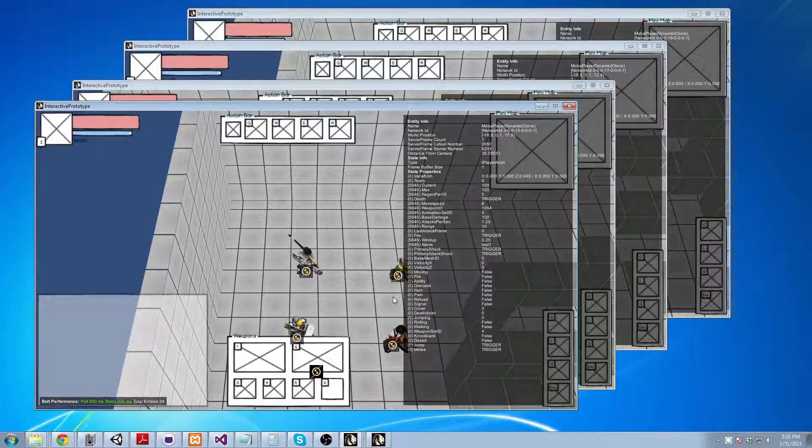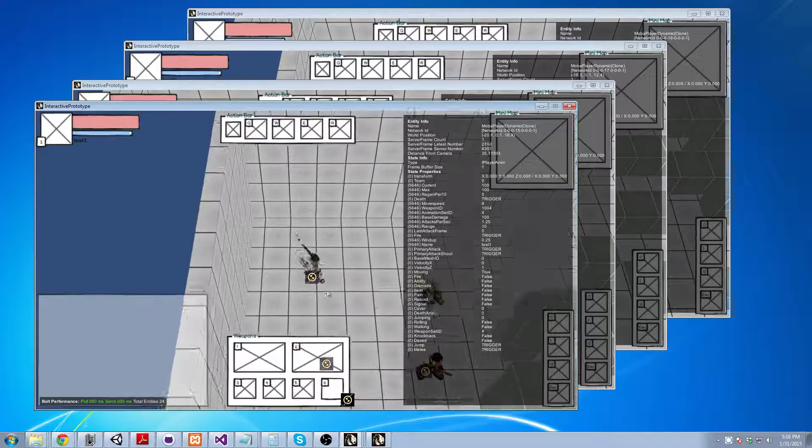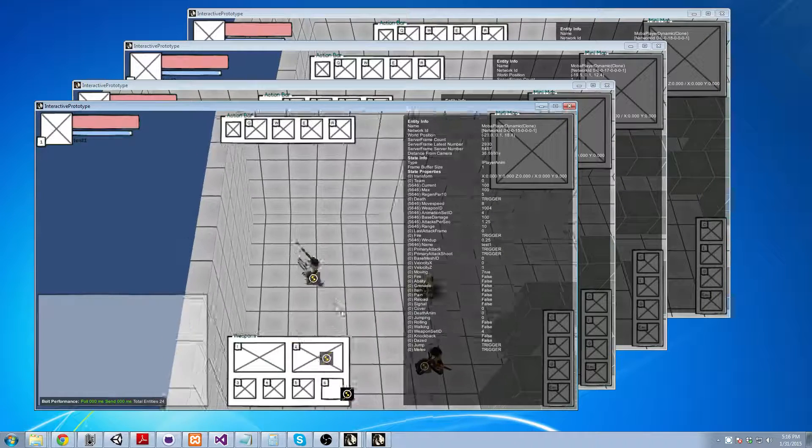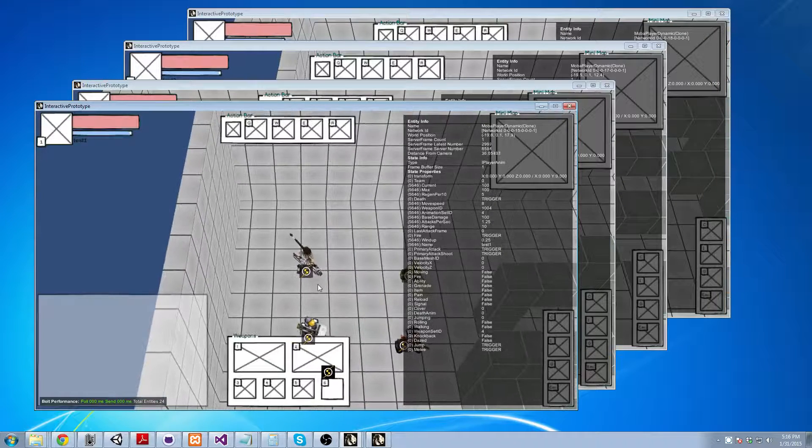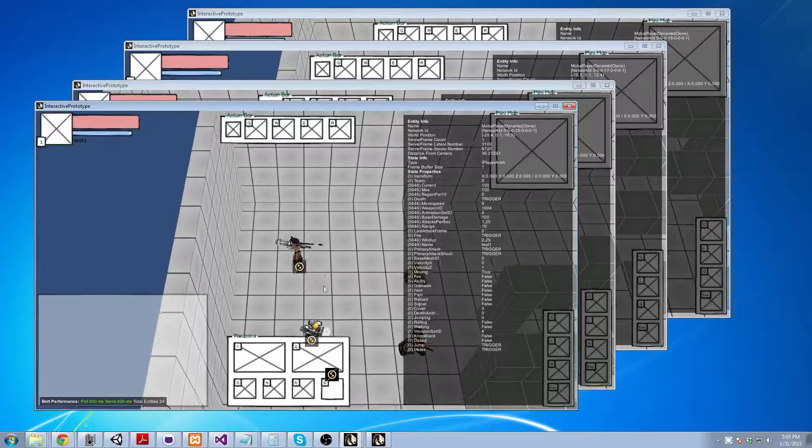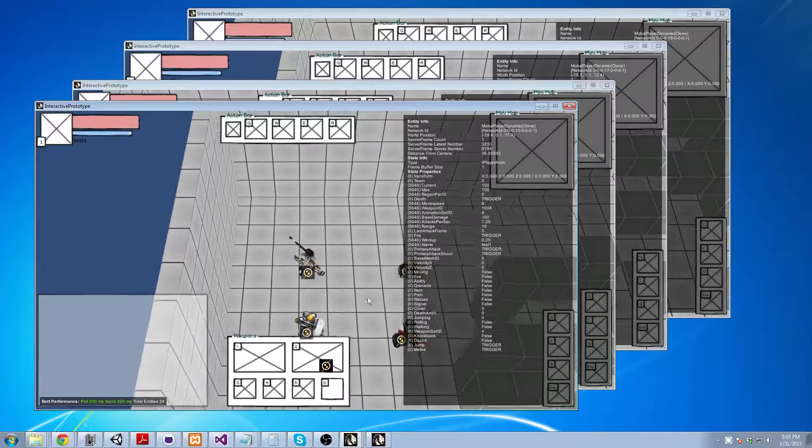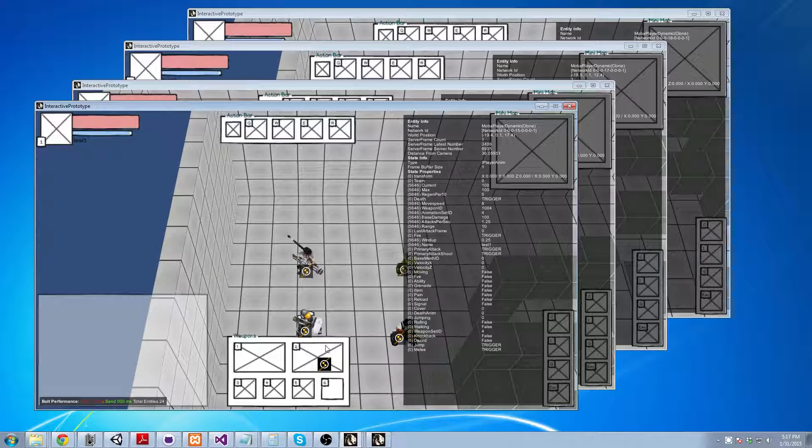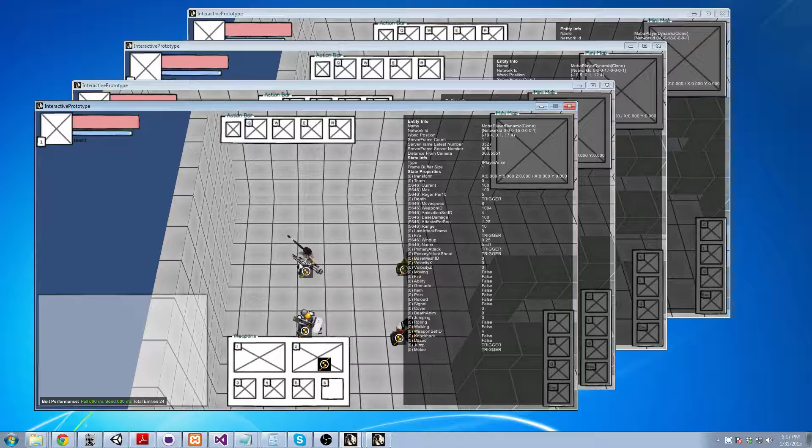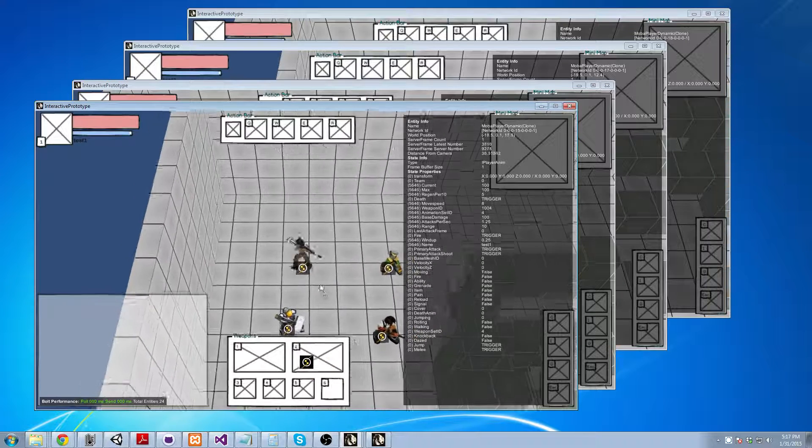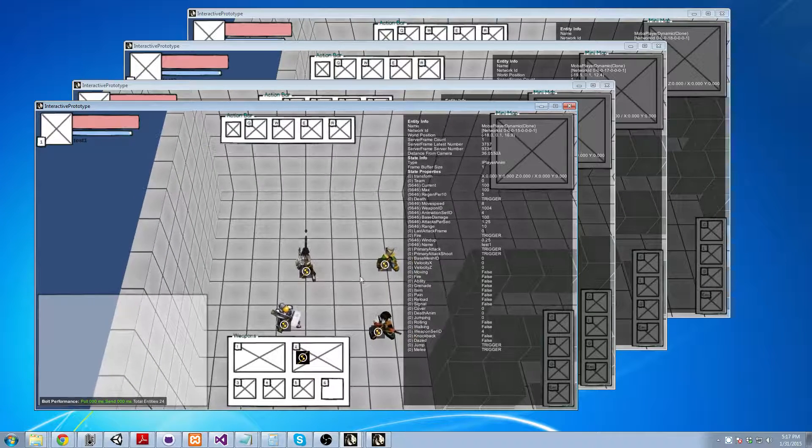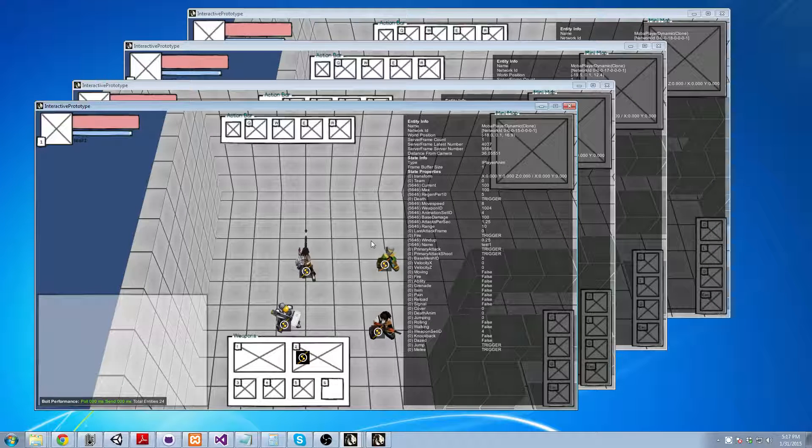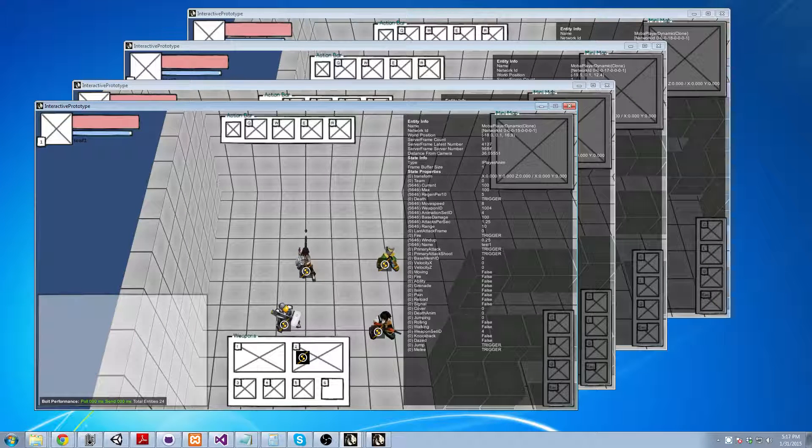I'm really hoping to in the future expand on this to have custom character statistics and a little bit more info about your character and about which abilities you have. Right now you can see that they each have a different weapon. But I'm hoping to expand that so that different weapons have different abilities and animations and all that stuff.